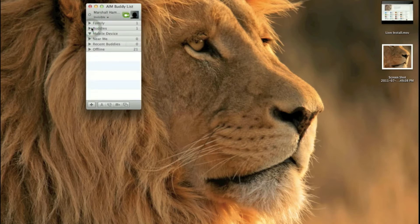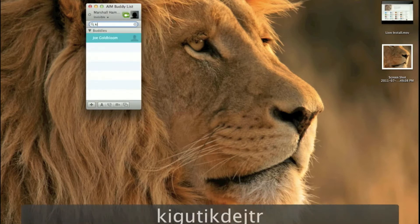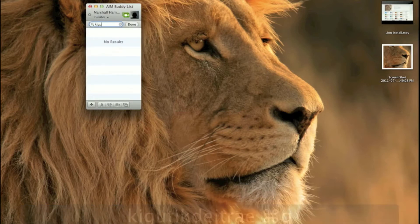What you can do in iChat is hit Command-F and search for someone. I'm not actually going to search for a real person, but that's the new buddy search feature.